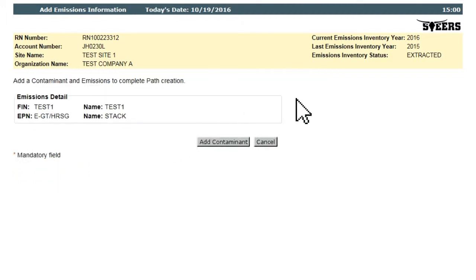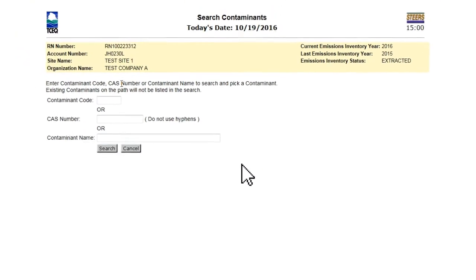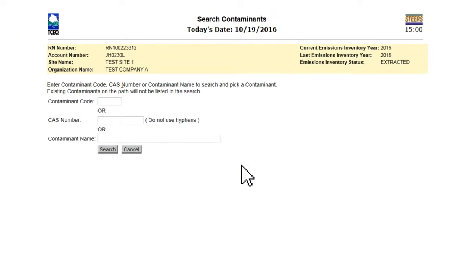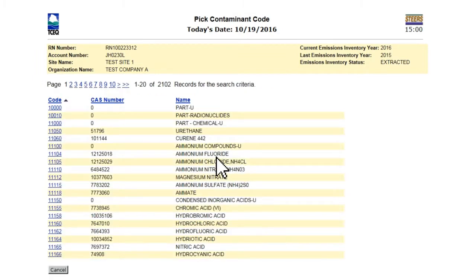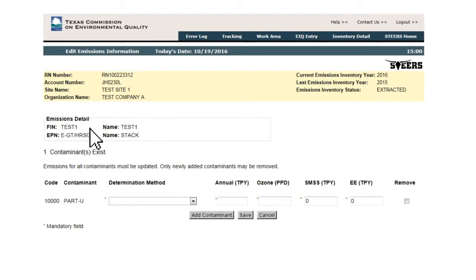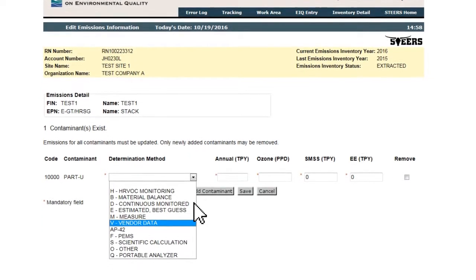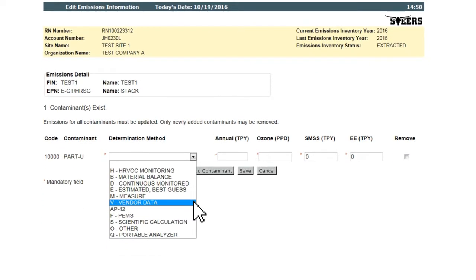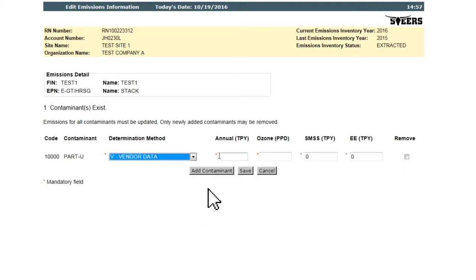The Add Emissions Information page functions like the Edit Emissions Information page but with no listed contaminant upon first entry. Using the Add Contaminant button, the user can search for and add as many contaminants as necessary to report the emissions for the new path. As with the Edit Emissions Information page, the user can enter partial emissions, save the data, and return later to finish entry.